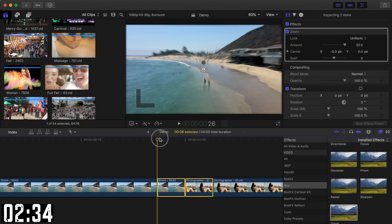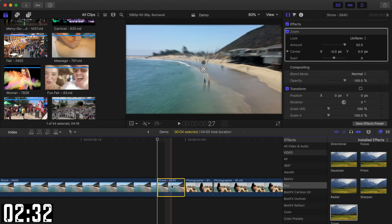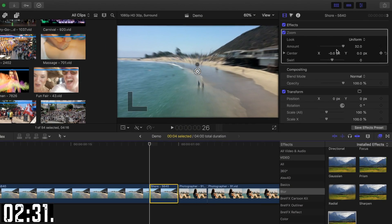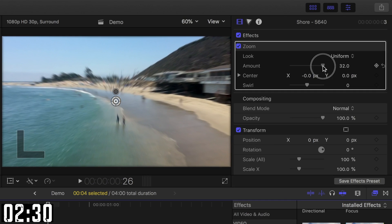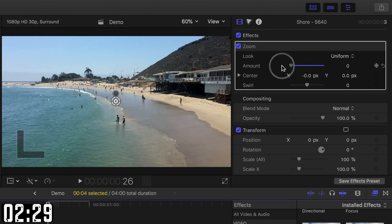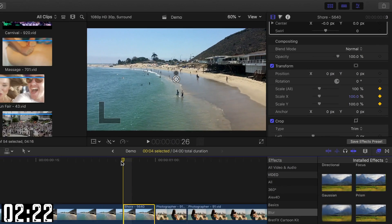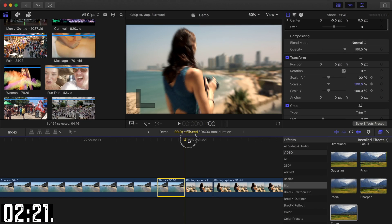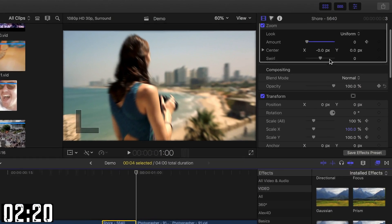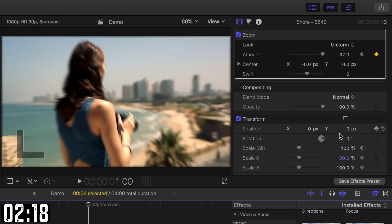Place your playhead at the start of your first clip and select it. In the inspector, drag the Zoom Amount slider to 0 and add a keyframe. Next, scroll down and add a keyframe to the scale slider in the transform parameter. Move your playhead to the end of the clip, bring the Zoom Amount slider all the way up to 32, and set the scale slider to 1000%.